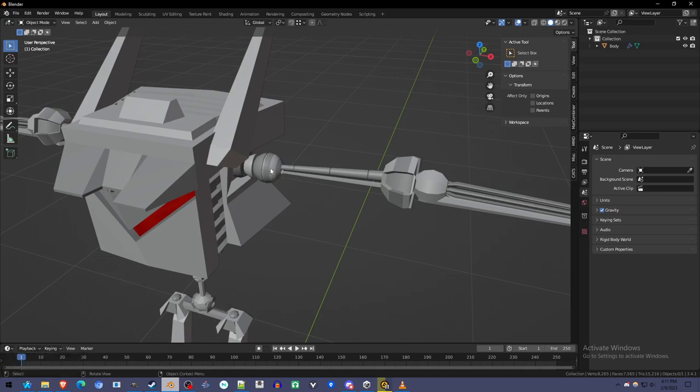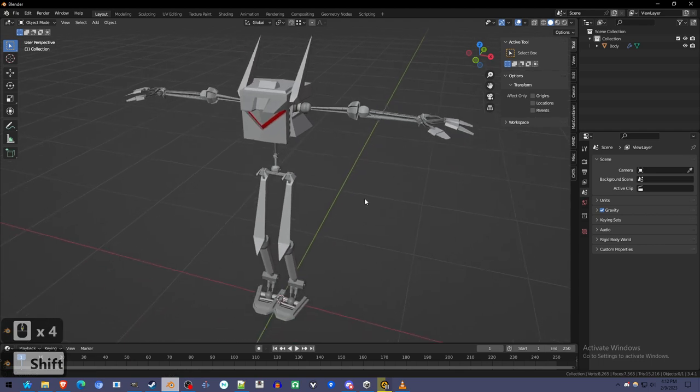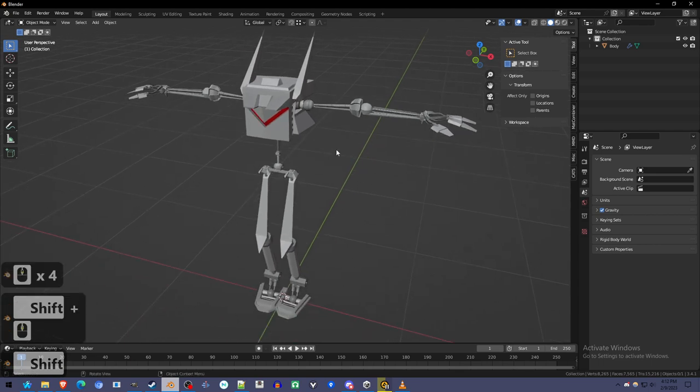Rigging mechanical objects is a little bit different and really a little bit easier because the objects don't bend. You don't have to worry about weight painting, you just have to weight each object to one bone, usually, and I'll show you how that works and the easiest way to do it.